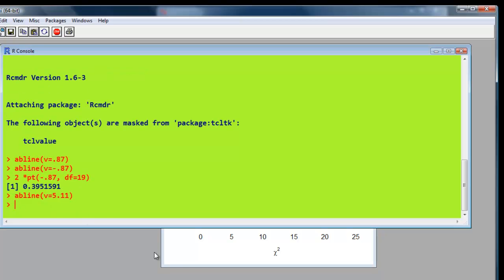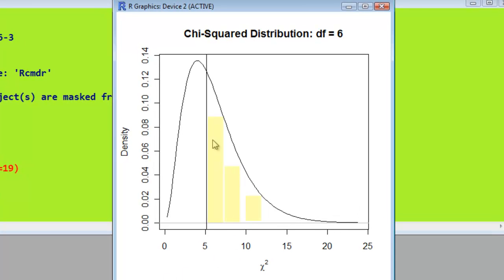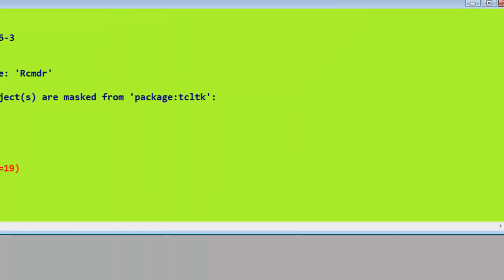And here we are. So we're interested in all the area around the curve to the right of that line, for a probability value. So to get that, we'll first get it in R Commander.